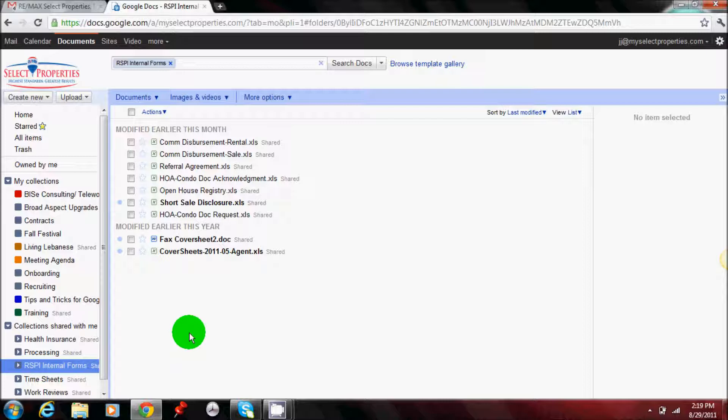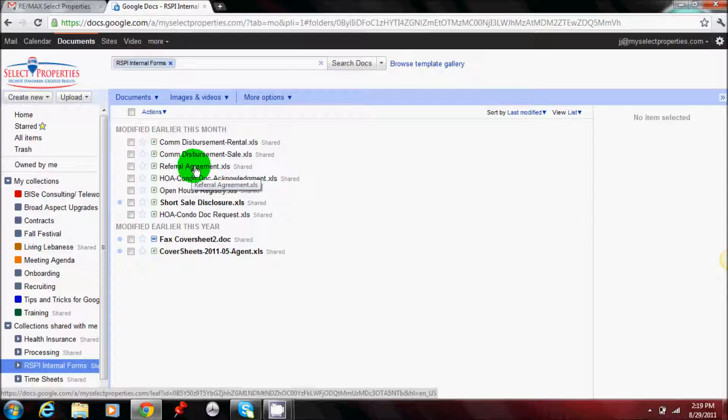We'll take an example here if you need a referral agreement form.